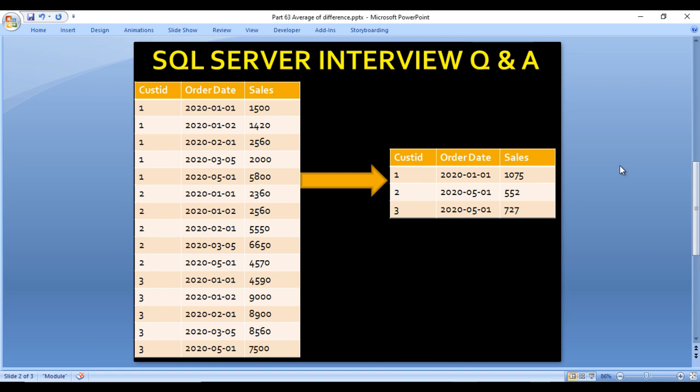What we need to do is take the average of the sales between two days. For example, the first row has order date January 1st 2020 and the second row has January 2nd 2020. We need to take the difference between these two order dates, then take the difference of the sales values, add a column for that difference, and then take the average of those differences.